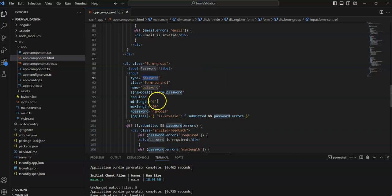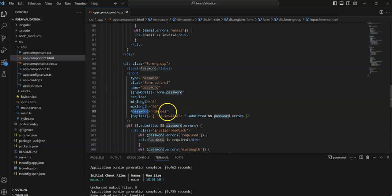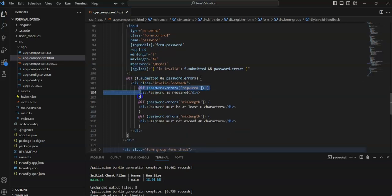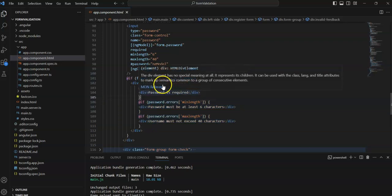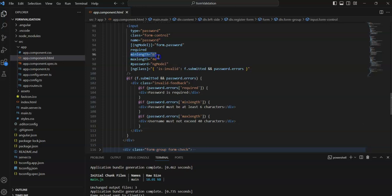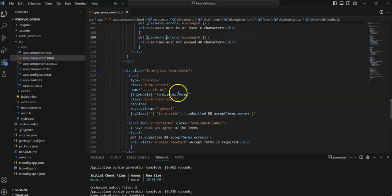For the password field: input type password, with required, minlength, and maxlength validations that you can adjust. Name is set to 'password' and I created an alias for this field with ngModel. In the error div, using password.errors, I have added three messages: required, minlength, and maxlength — each displayed when the respective condition is not met.